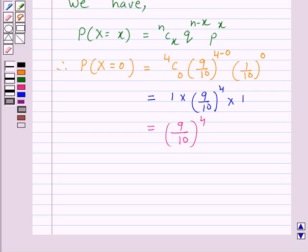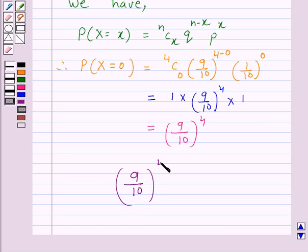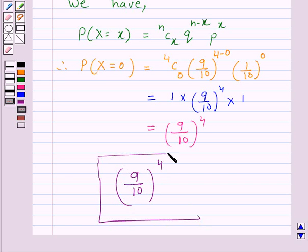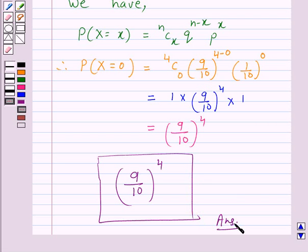Hence, the probability that none of the balls is marked with the digit 0 is 9 over 10 raised to power 4. This is the answer for the above question. This completes our session. I hope the solution is clear to you. Bye and have a nice day.